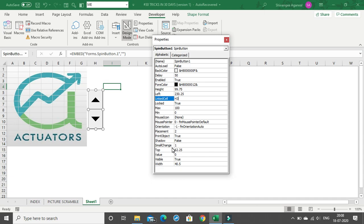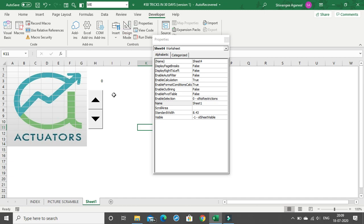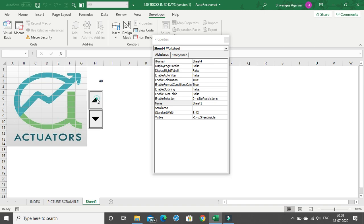The next change is the Small Change value. This controls the increment when you click the up arrow — if you set it to 5, the value increments by 5; if 4, it increments by 4; if 1, by 1. With H3 as the linked cell, type 0 in H3, then exit design mode and click the up arrow. You'll see the value increases by 5 each time: 25, 30, 35. Clicking the down arrow decreases by 5. I'll keep it at 5.